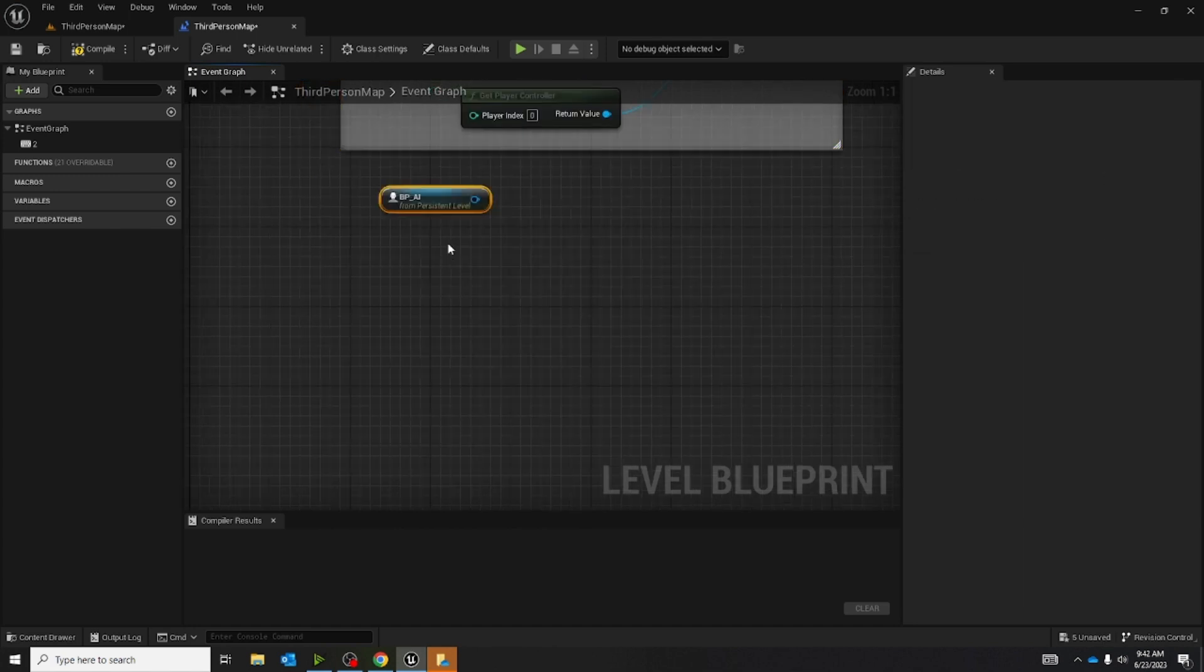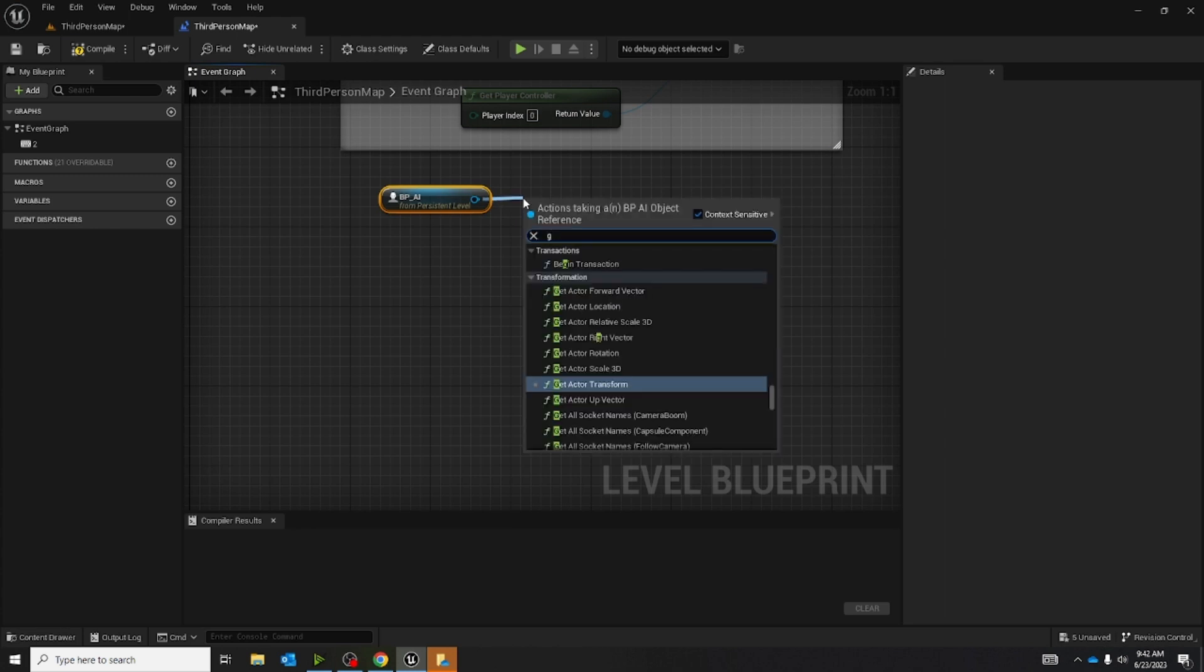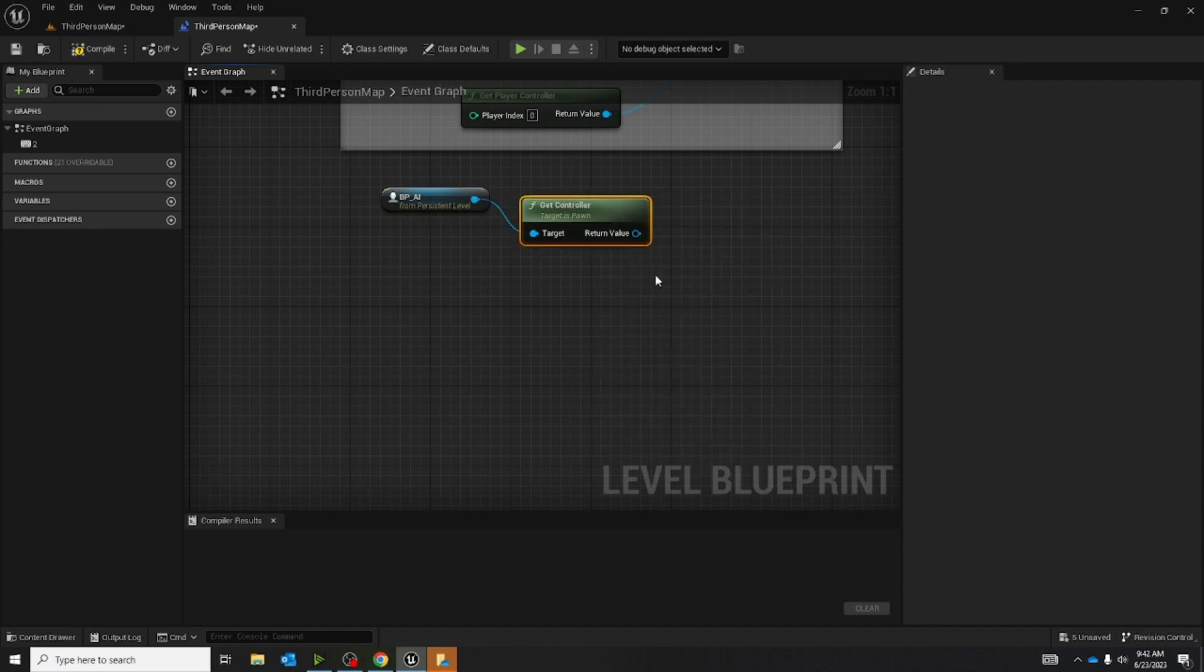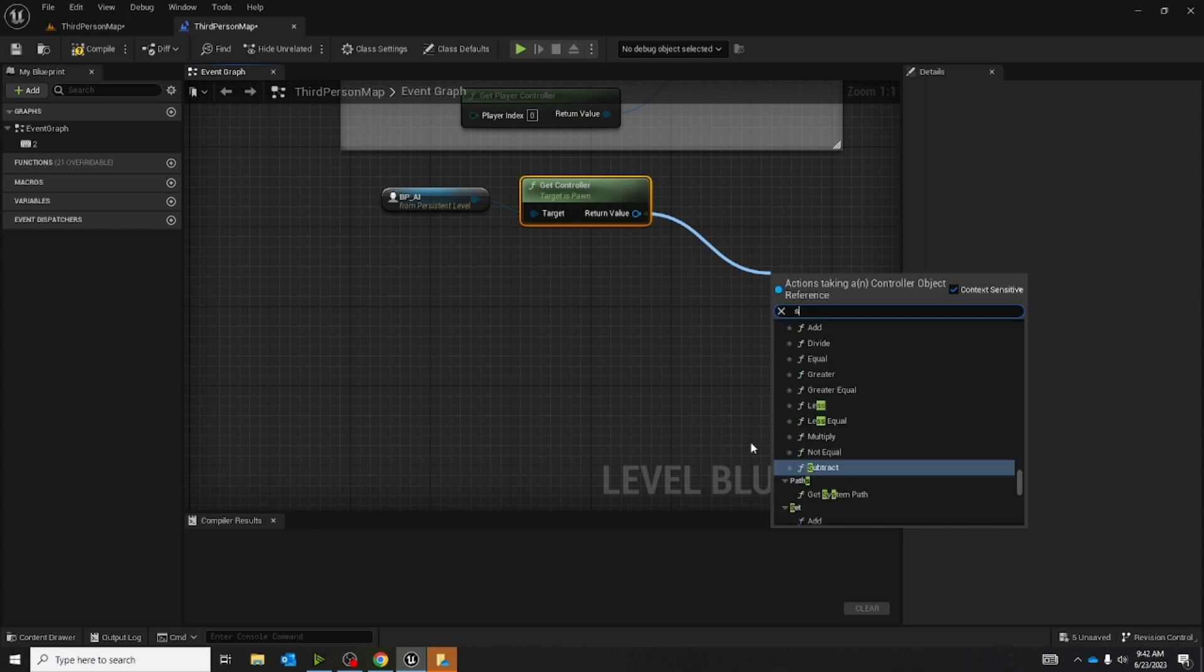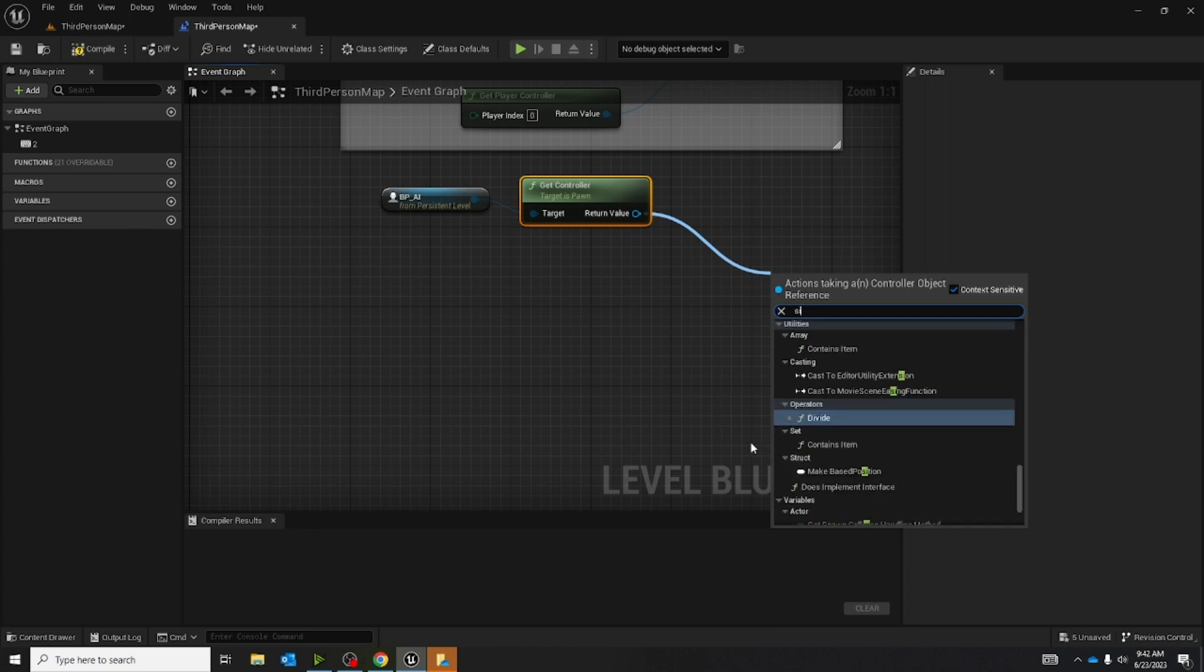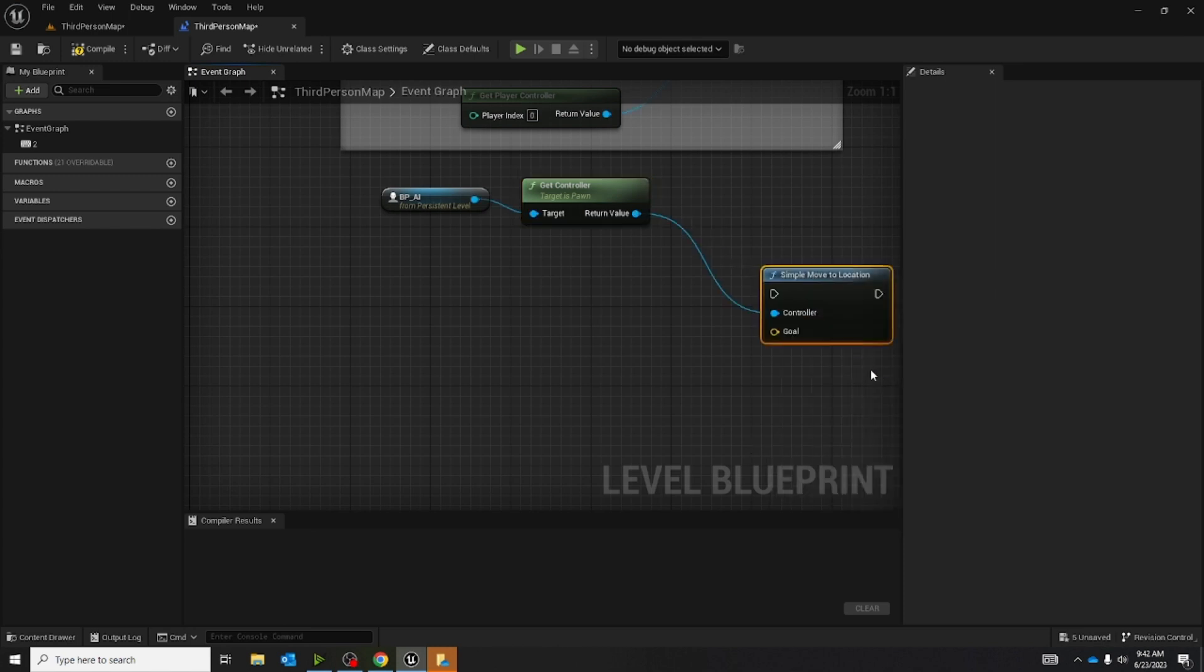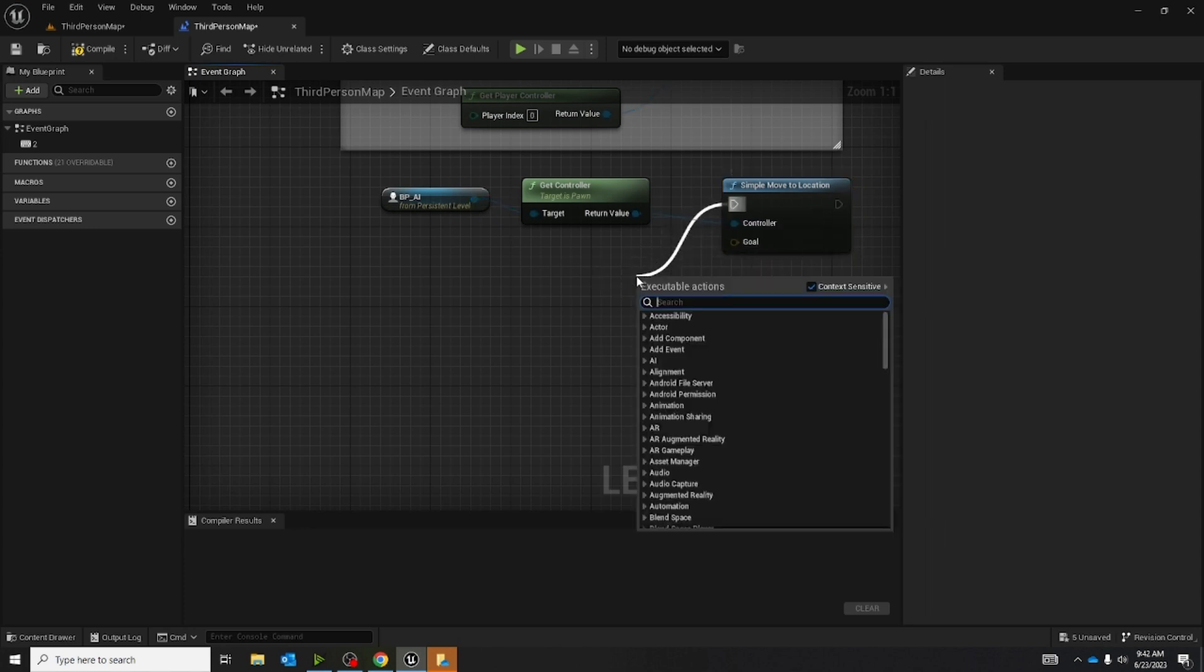Now we're going to make another reference and get another get controller. Now that I have a get controller, we're going to pull out on this and we're going to make the simple move to location. This is going to tell us where the AI is going to go, like randomly.